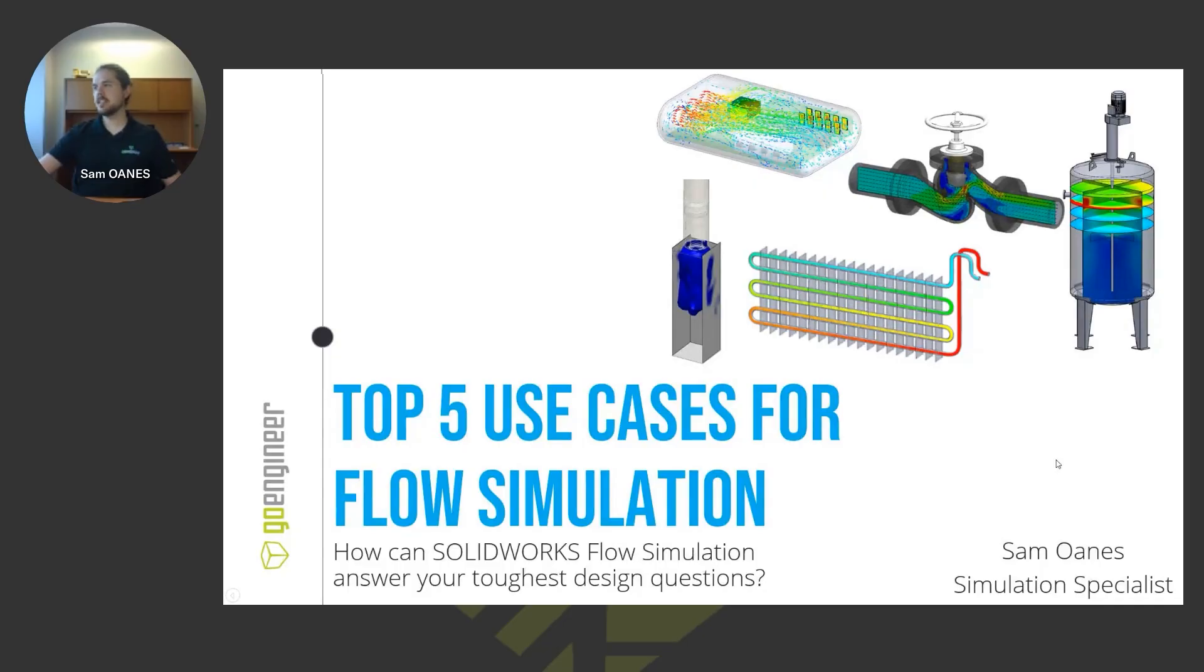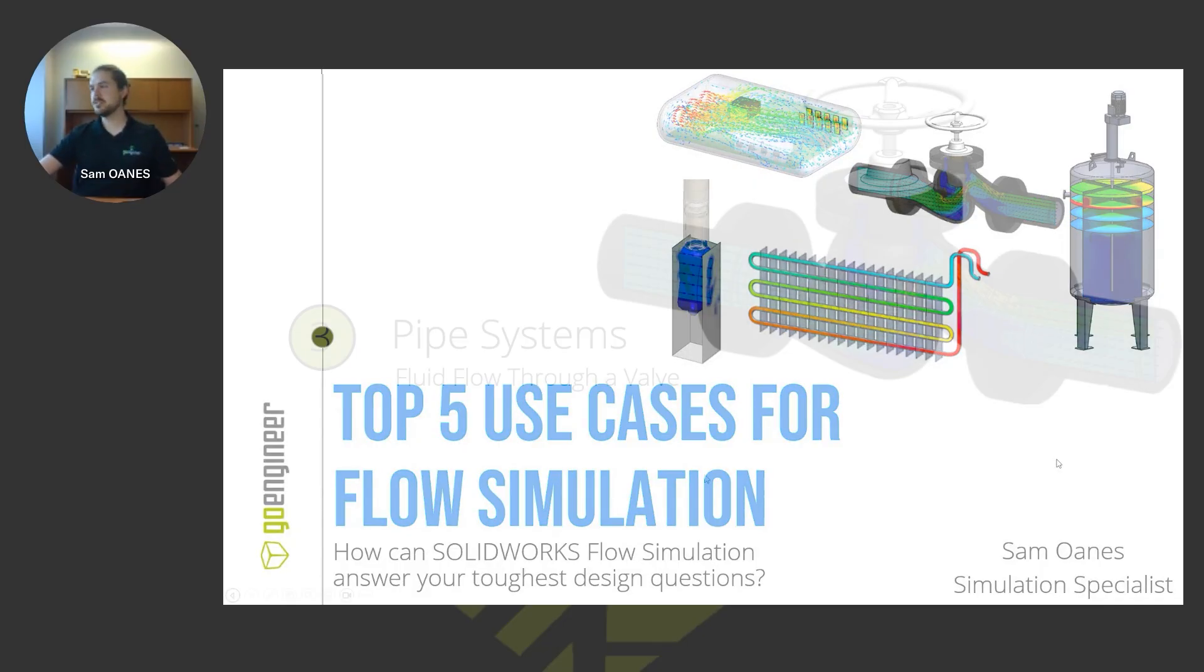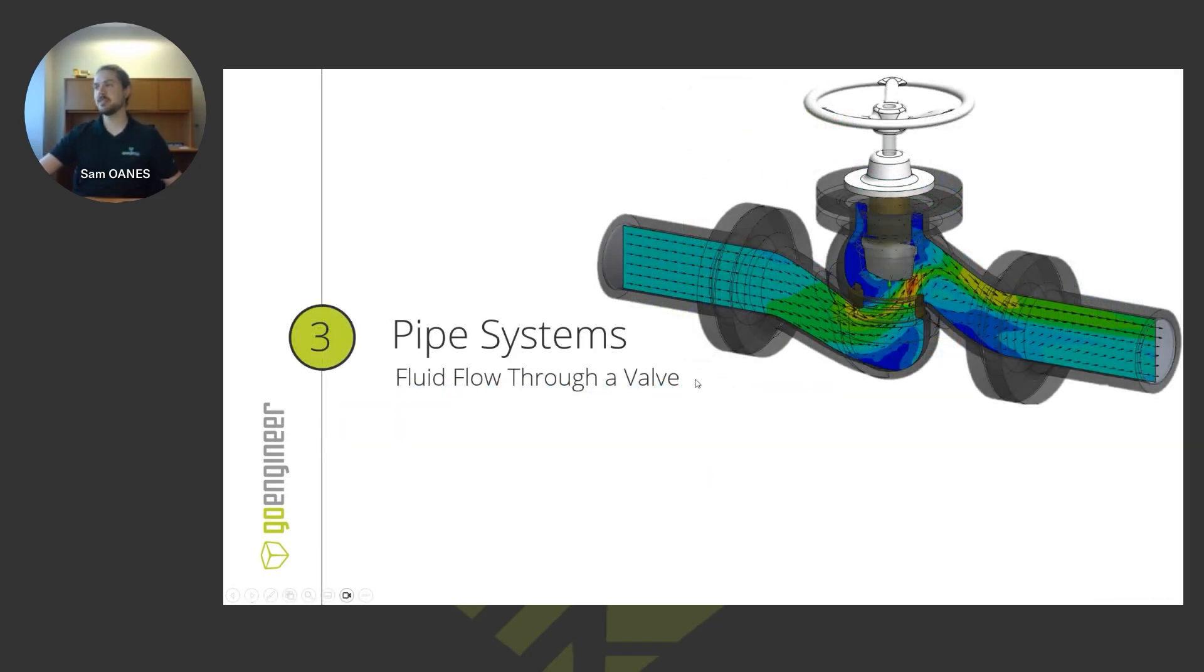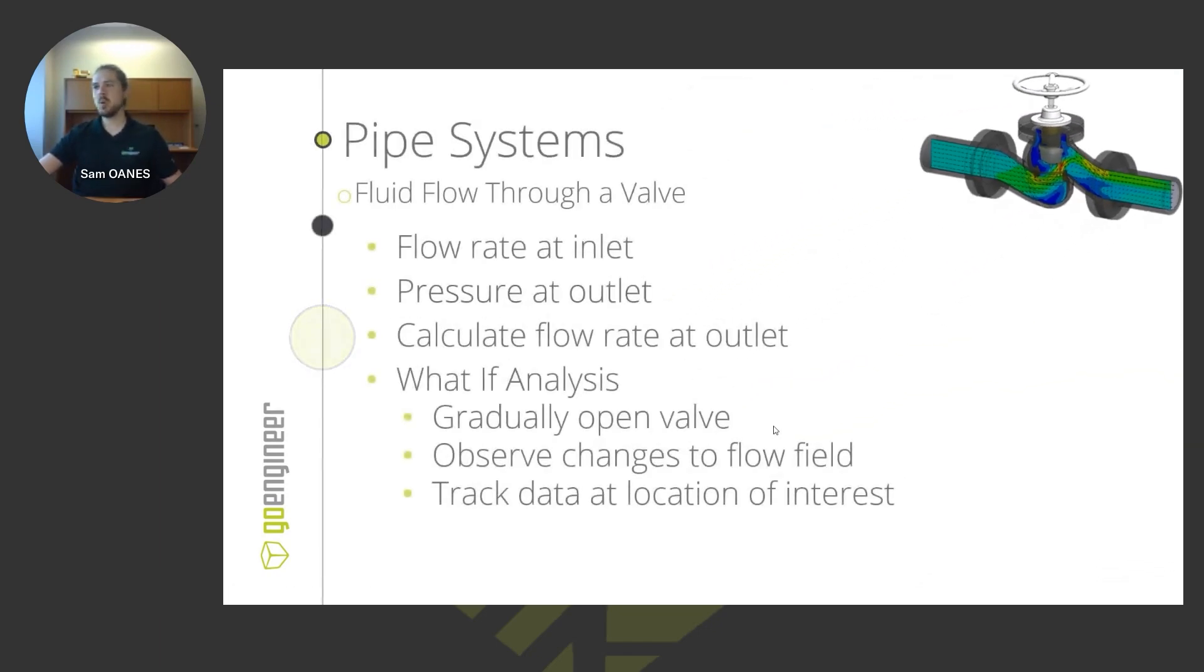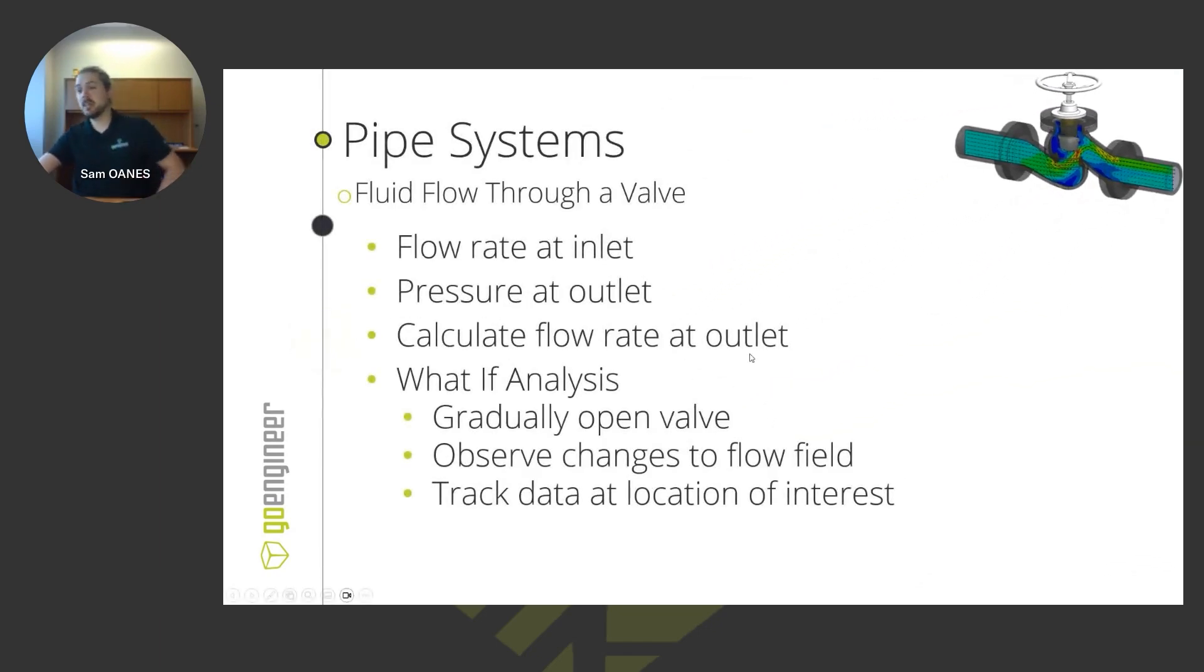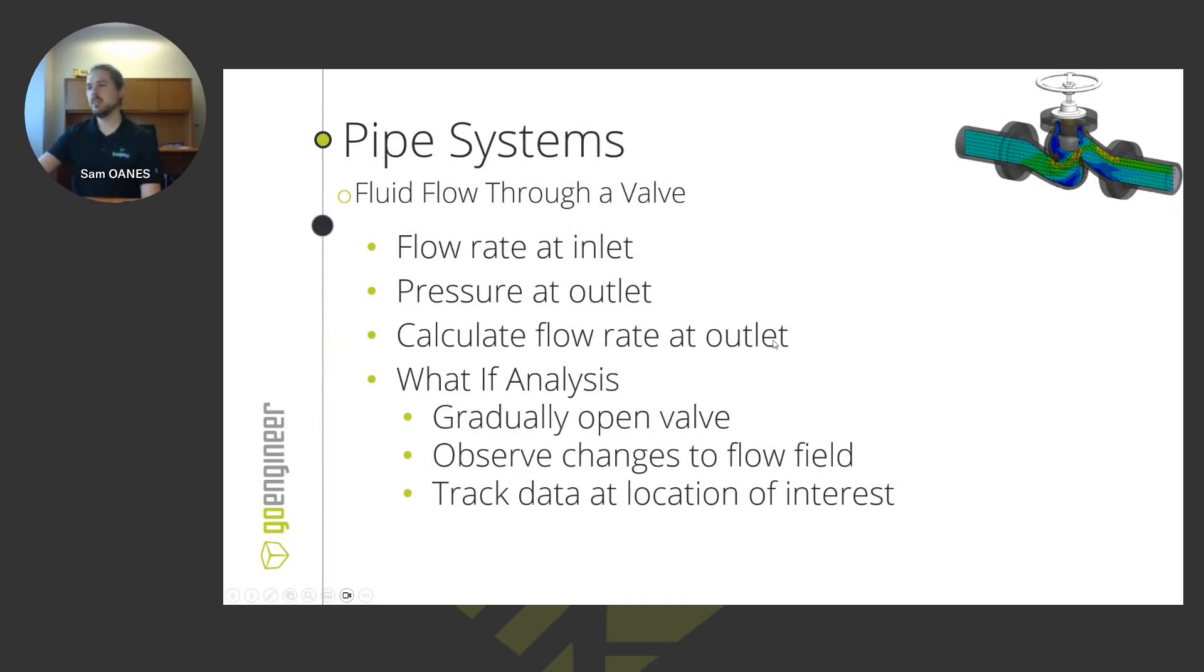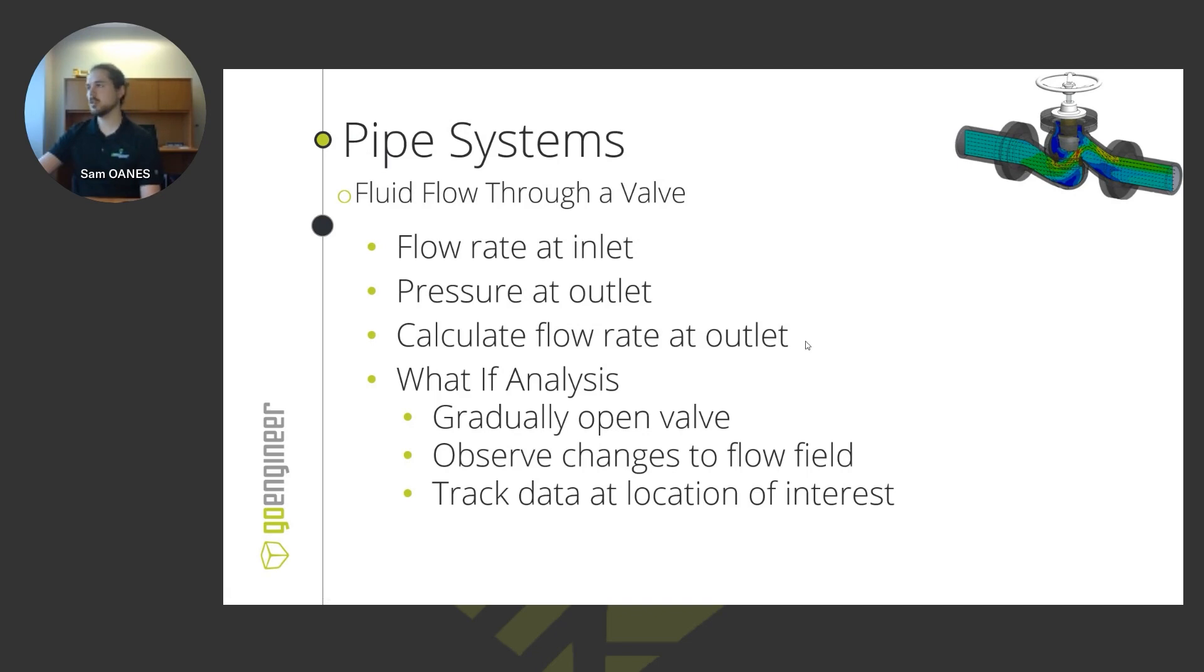The next topic we'll be covering is a piping system. Again, this is fairly simple flow through a valve. But what we'll be looking at here is just a flow rate defined at the inlet. We've got a pressure condition at the outlet. Of course, it's going to calculate the flow rate at the outlet, but it follows conservation laws of momentum, energy, all of that stuff. So the flow rate at the outlet is going to be the same as at the inlet.